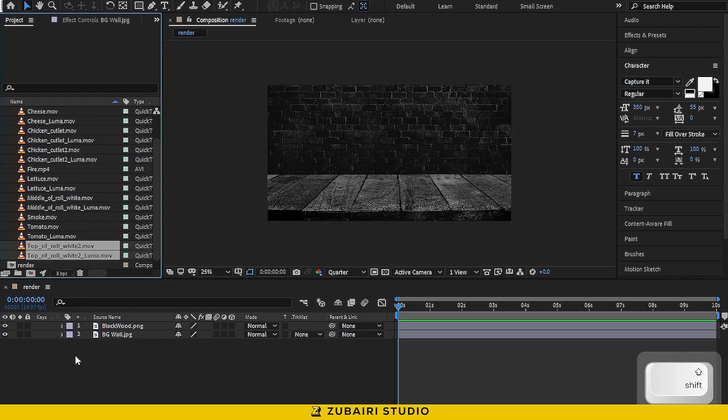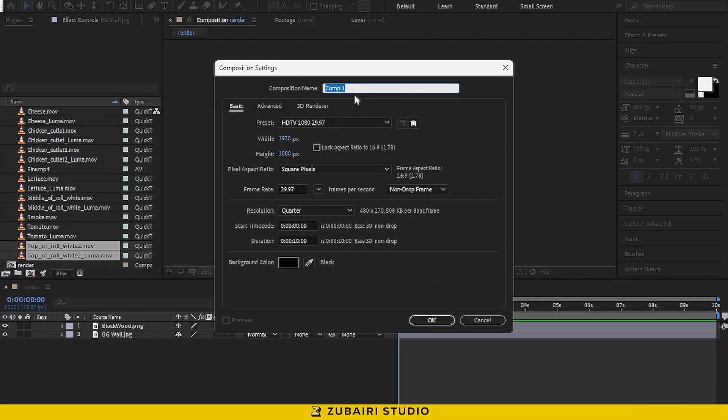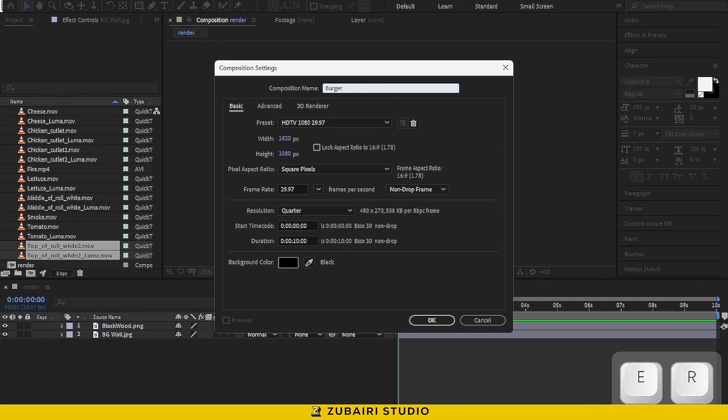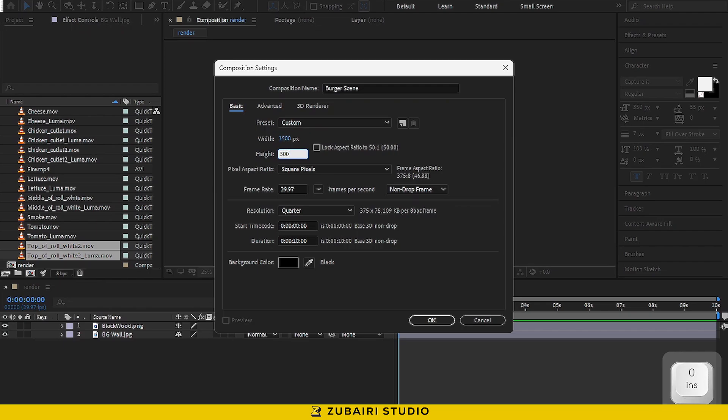Now, let's create a new composition. I'm going to call this Burger Scene. Set the width to 1500 and the height to 3000. Hit OK.